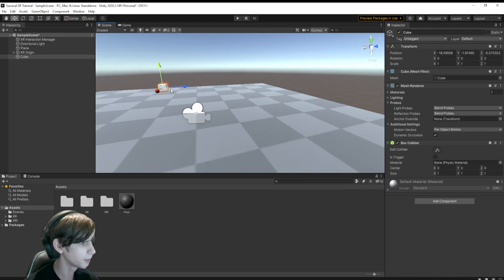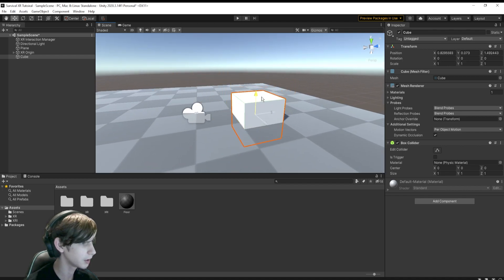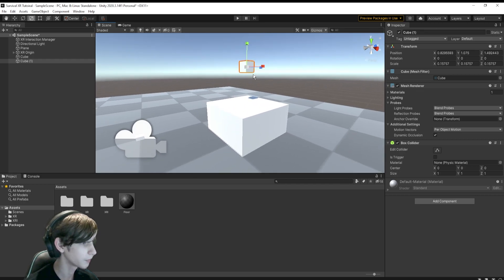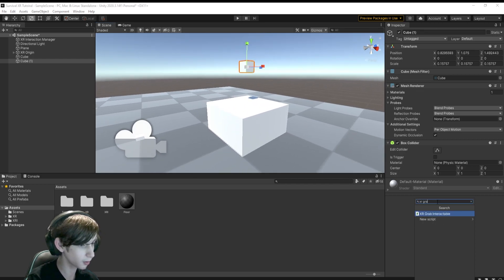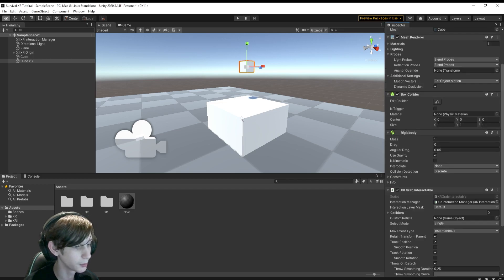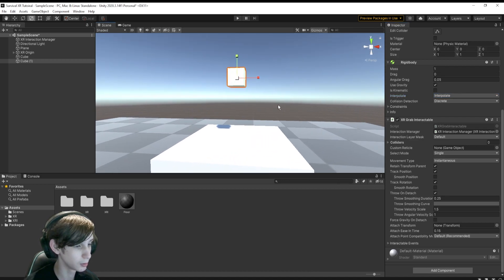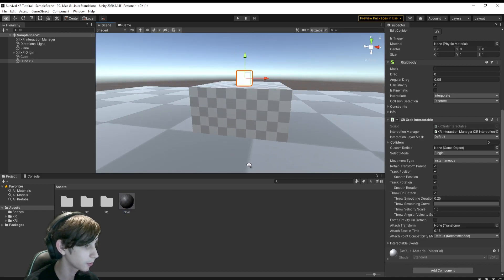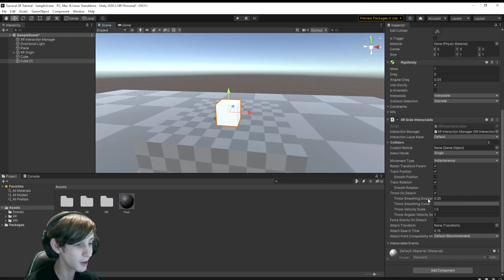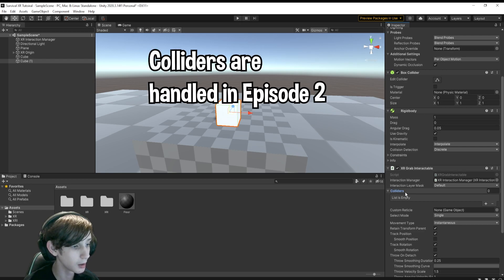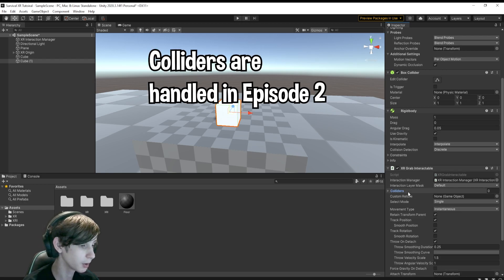Next, I'm going to grab a Cube, place it in the scene, duplicate it and make a smaller cube, then add the XR Grab Interactable component to it. This will simply let you grab the object. I'll put the checkerboard floor material on it too just to make it easier to see. You've got a bunch of settings here — have a play around, they're pretty simple. Colliders is something I want to touch on but I'll do that later.